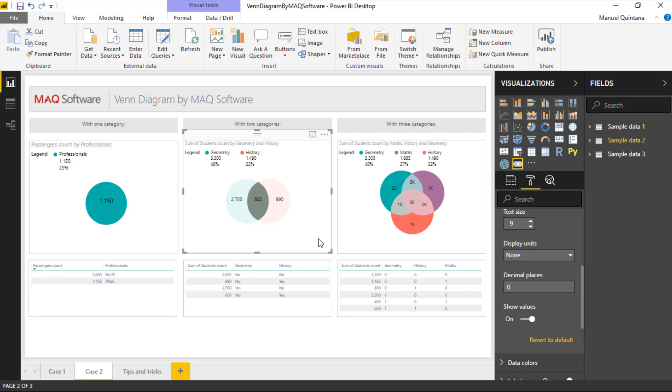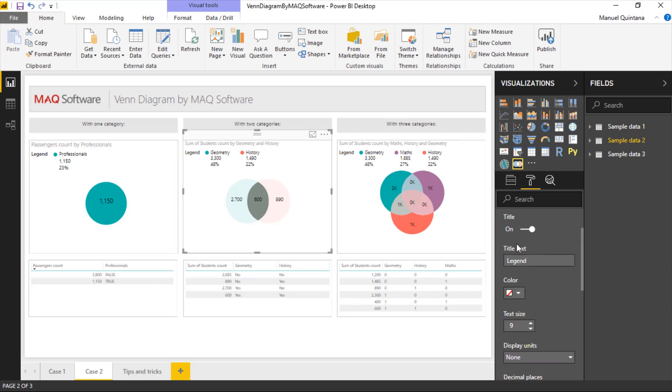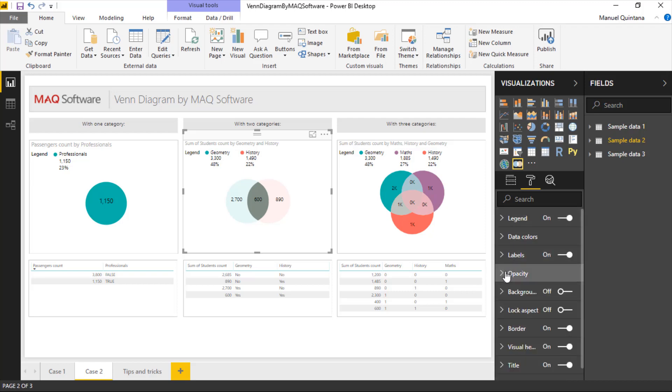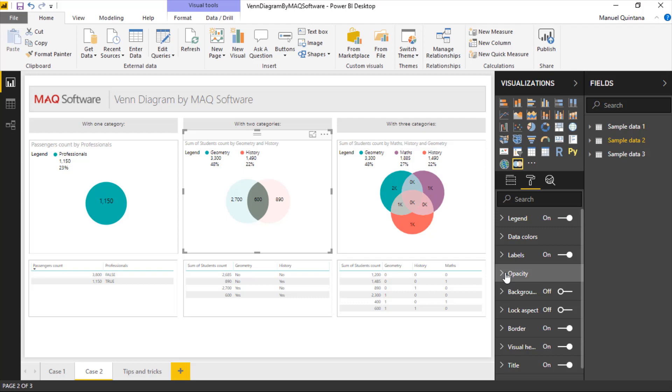On the second visual, where we have two categories, we've inversed the logic for opacity here. So if we look, we're placing and you can see that's the purpose of this, we're placing more emphasis in the intersection point here, where we have the 600 students that share both doing geometry class and history. And that was simply by kind of changing this and put more emphasis on the internal arc and less on the external, which is definitely something we can do.